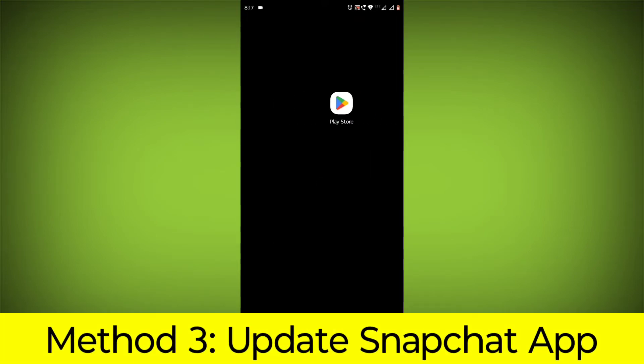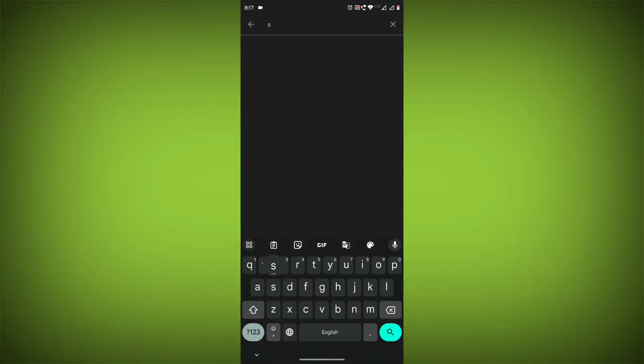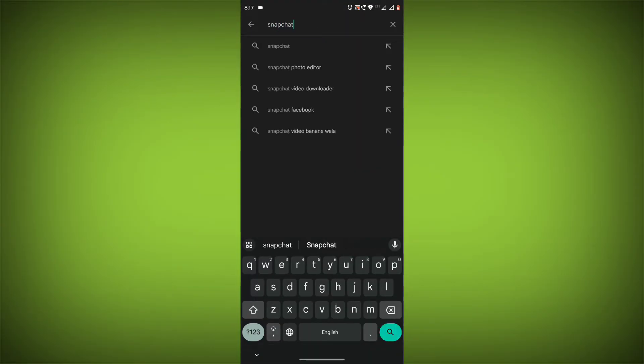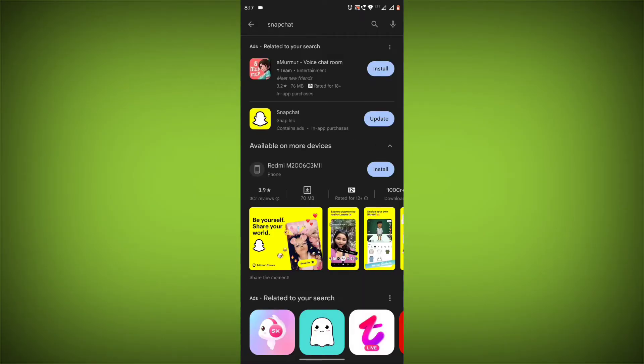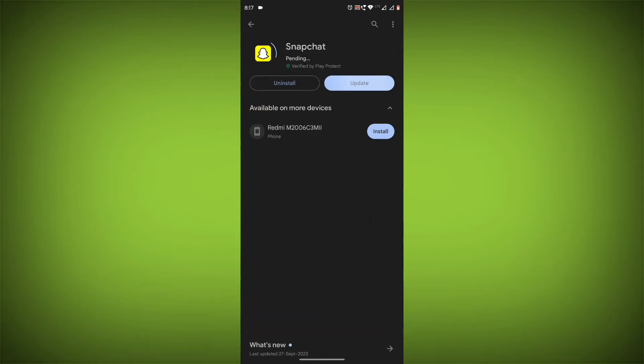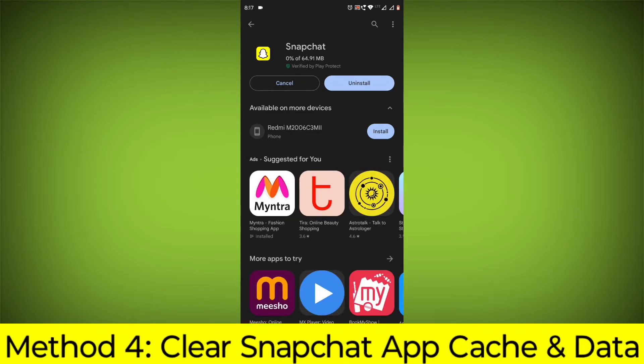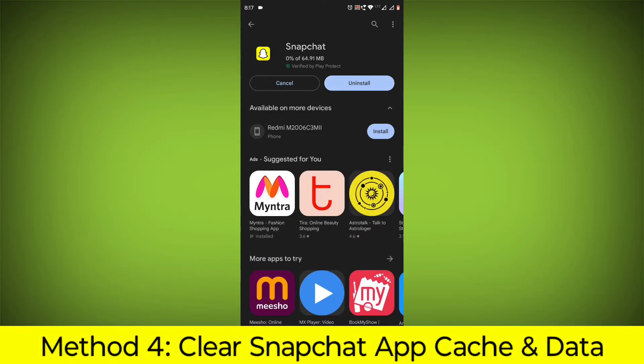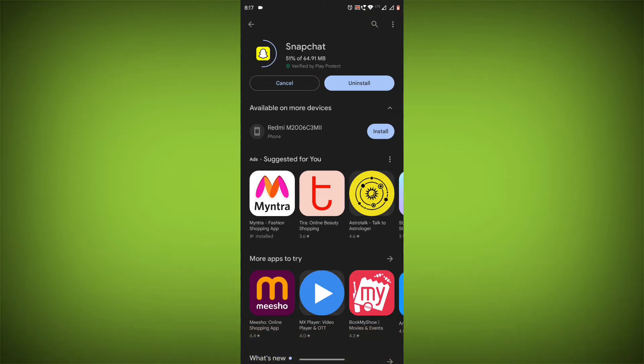Method 3: Update the Snapchat app. To do this, go to Play Store, search for Snapchat, go to Snapchat. If there is any update, update it.